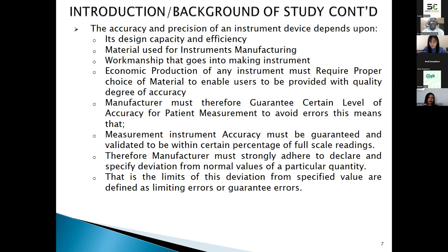Drugs may be administered or prescribed based on these measurements. Measurement instrument accuracy must be guaranteed and validated to be within an acceptable positive level of full-scale reading. Manufacturing must strongly adhere to declared specific deviation from normal values of a particular quantity. The limit of this deviation must be a specified value defined as a limiting error.